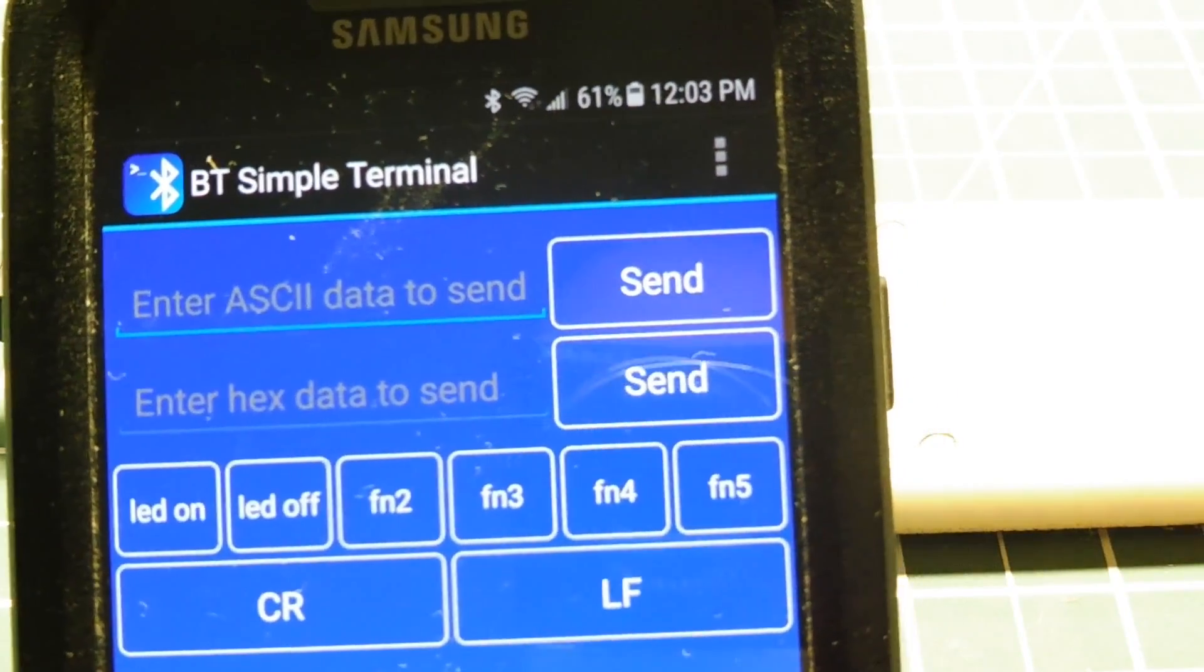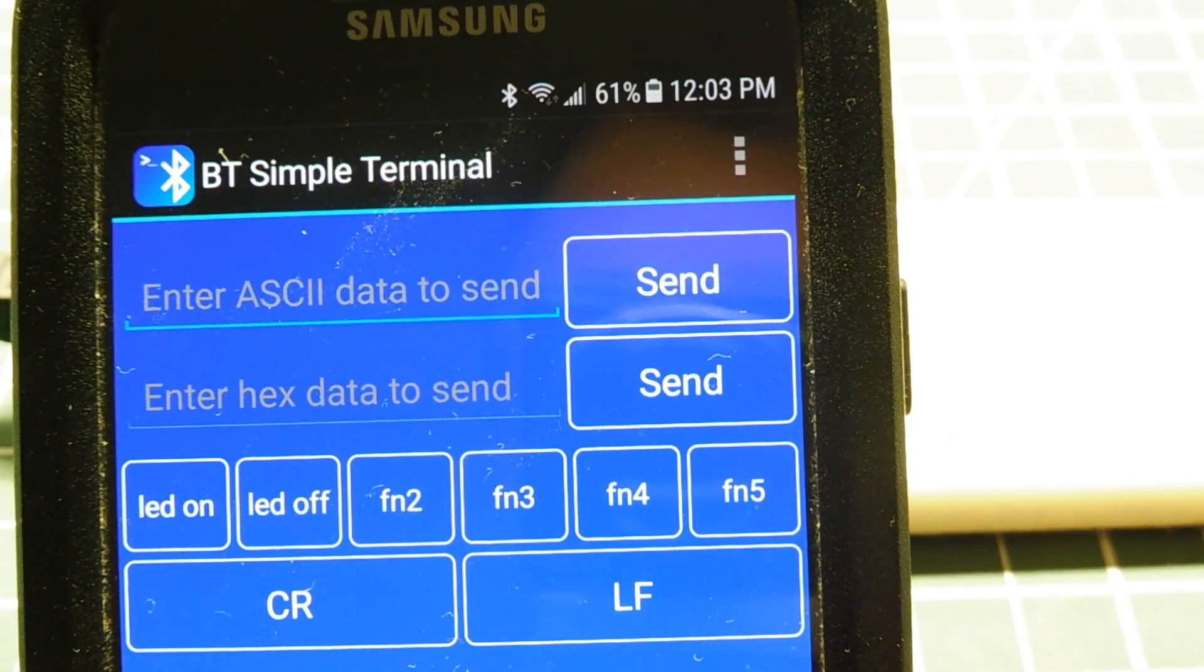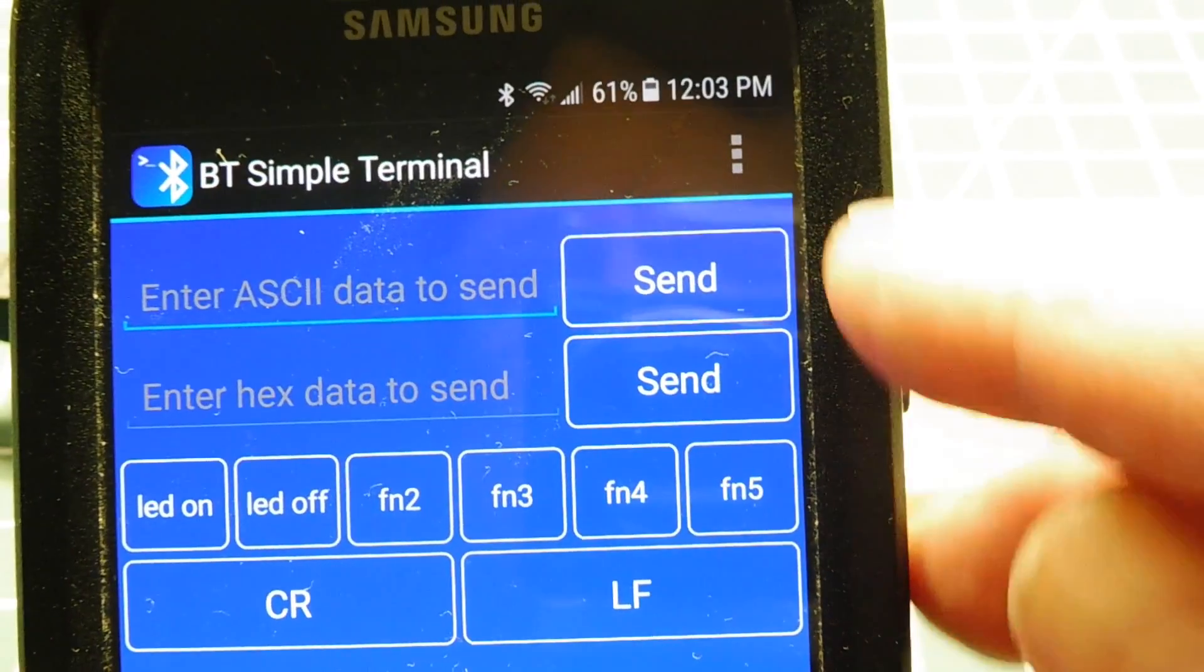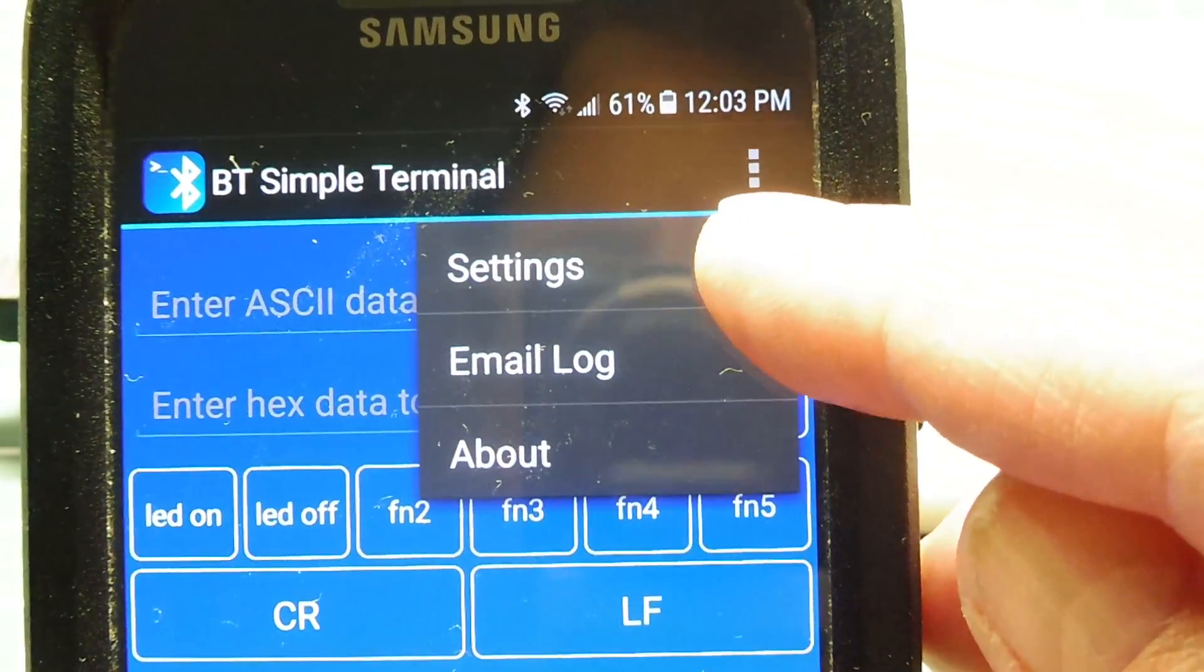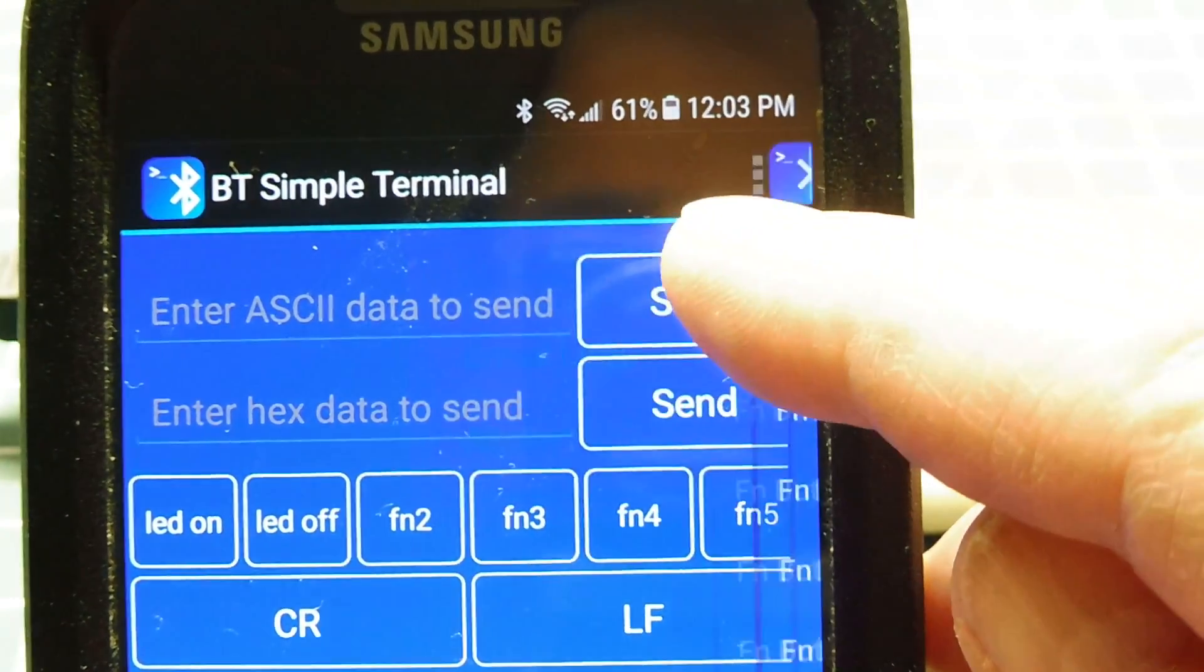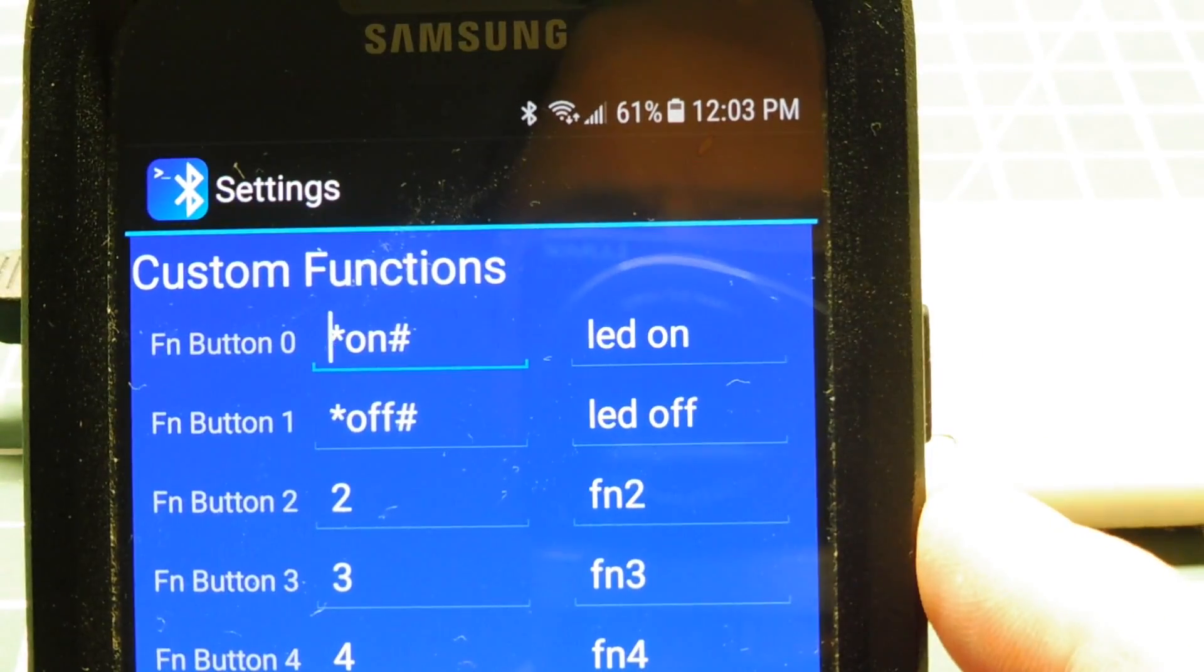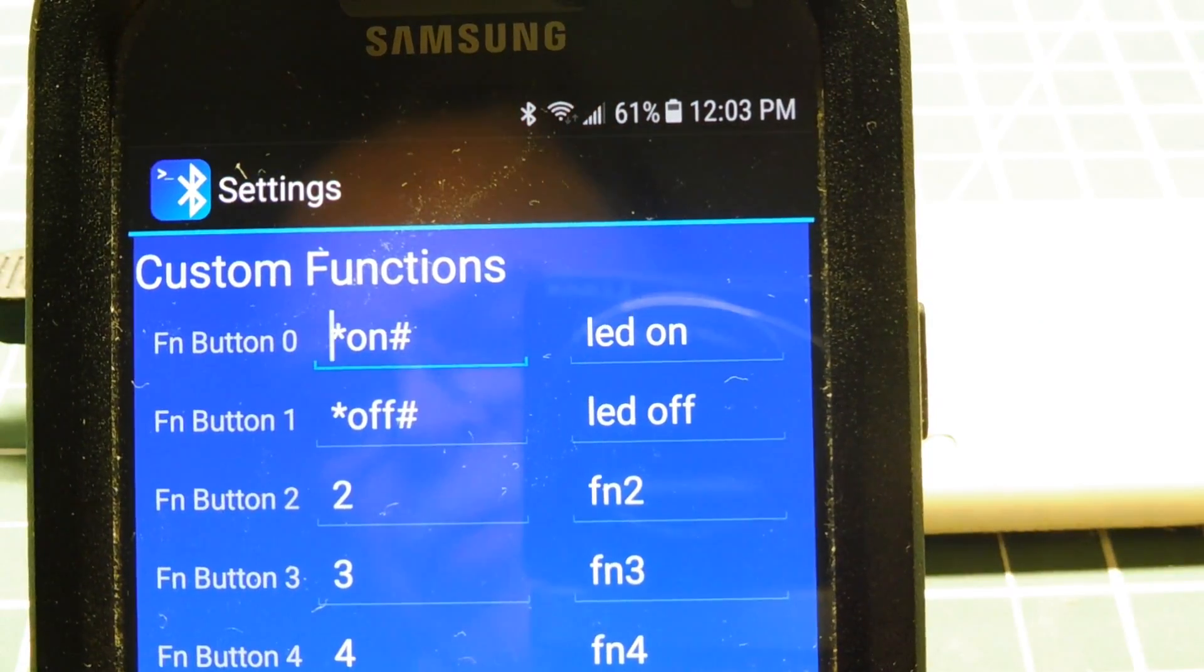It's called BT Simple Terminal. You could see we could enter ASCII code on the command line and hit the send button. But what I did, I mapped my two strings to the function buttons on the front. There's my on-off string mapped to the function buttons.